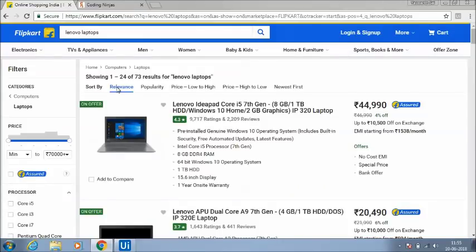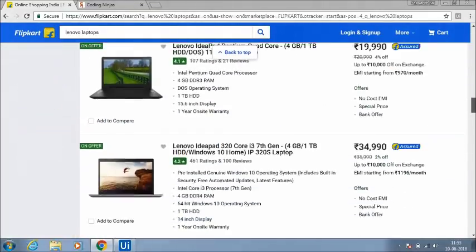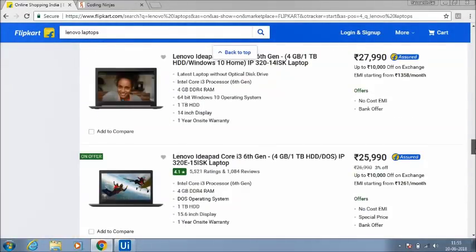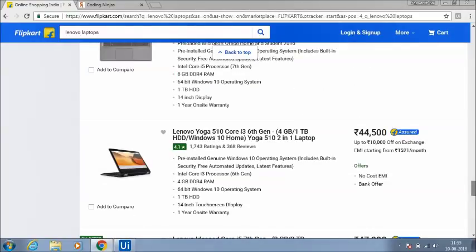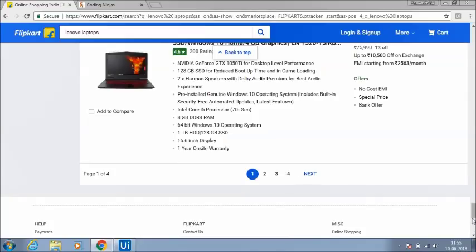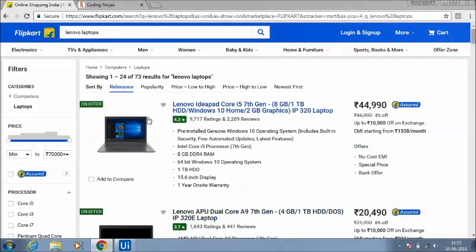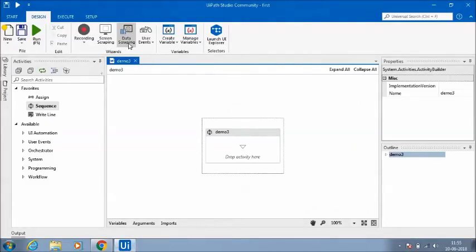I am going to search for Lenovo laptops here. These are the results page of Lenovo laptops on Flipkart — it is showing 73 items. I want all 73 items to be written in an Excel sheet with columns: name, URL, price, and which processor they are using. This would take two to three hours manually. Also, there are multiple pages here, not just a single page — I want all pages' information written in the Excel sheet. Let's see how we can do this with RPA within a minute.